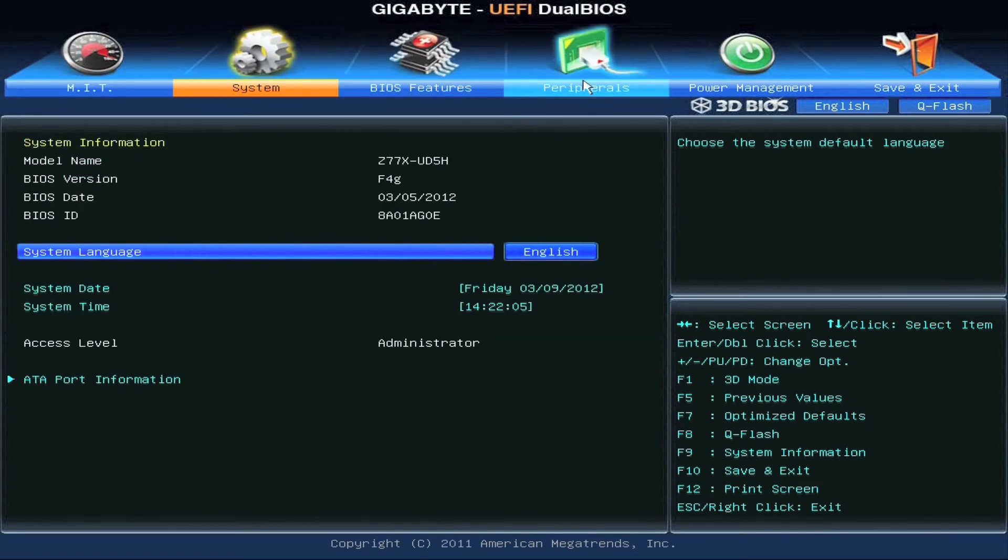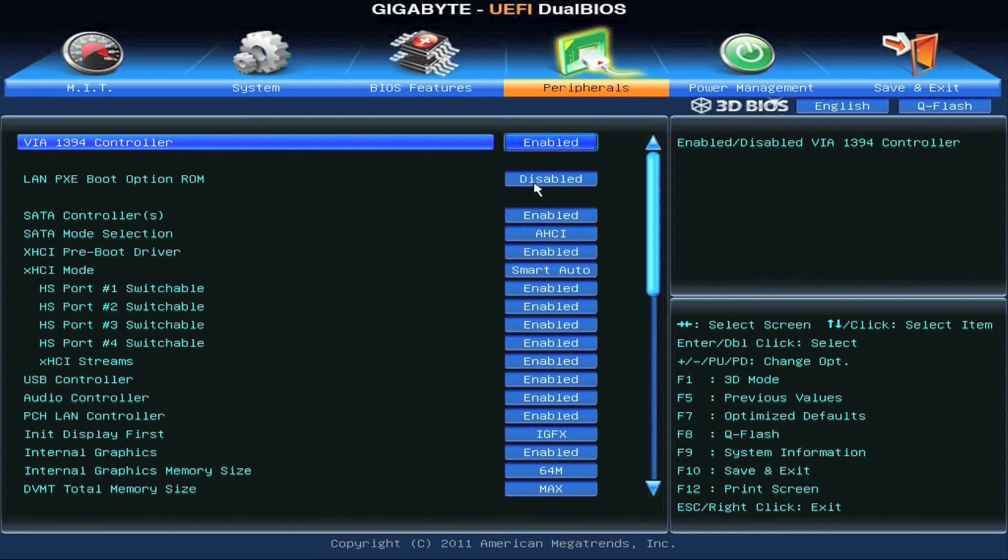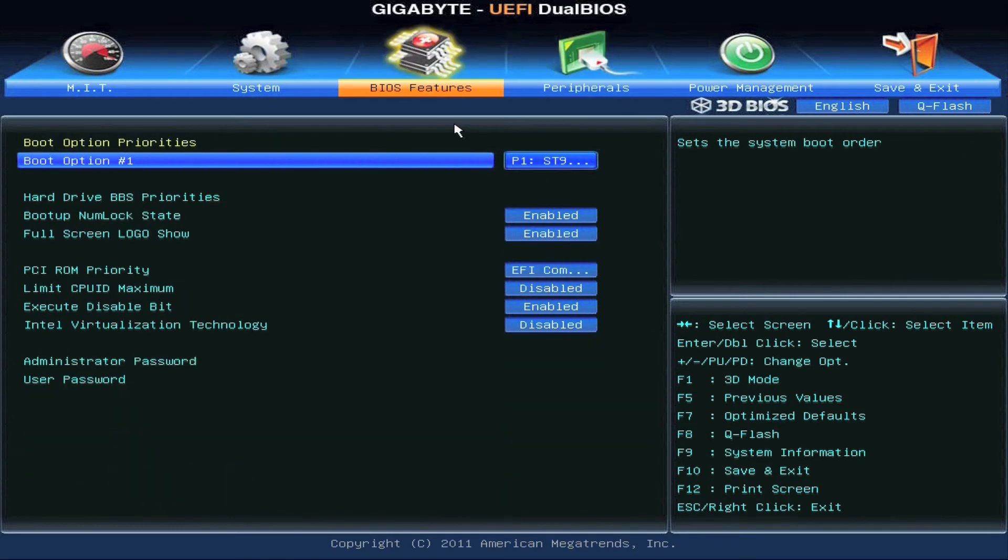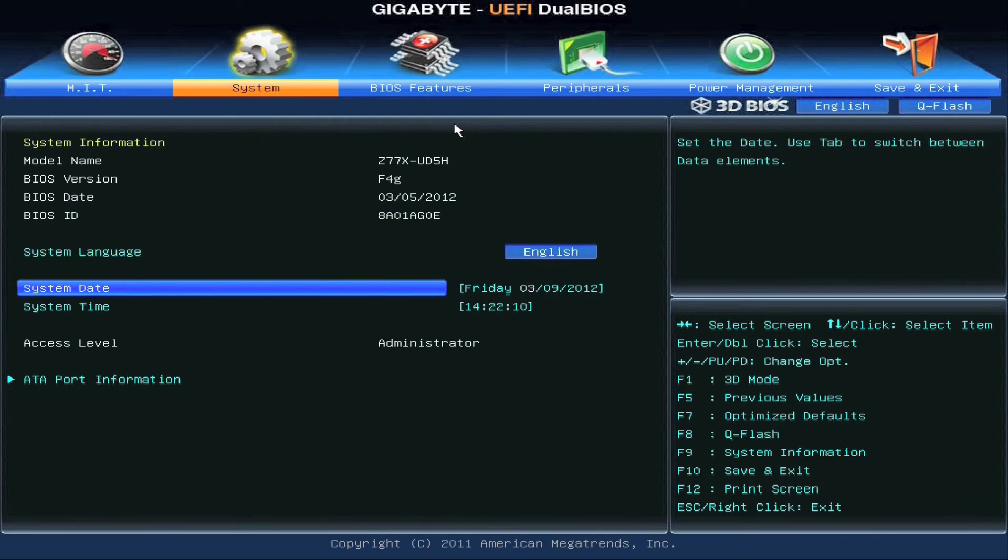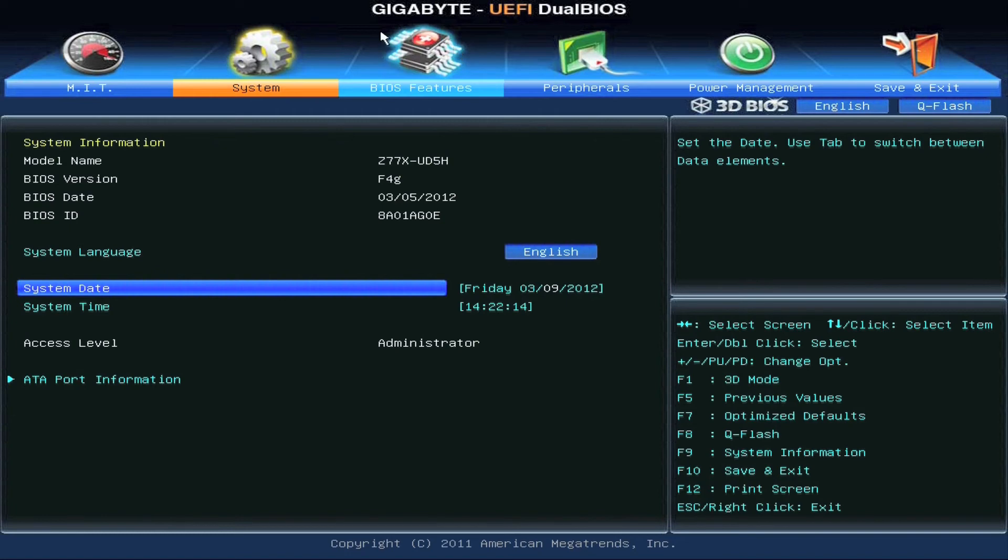But for people who are used to using a traditional BIOS, we also allow them to do that as well through our professional mode. As you can see, we have all the usual settings that we have for our traditional BIOS. You can still use a keyboard and mouse. You can just go into each individual settings, make your changes.